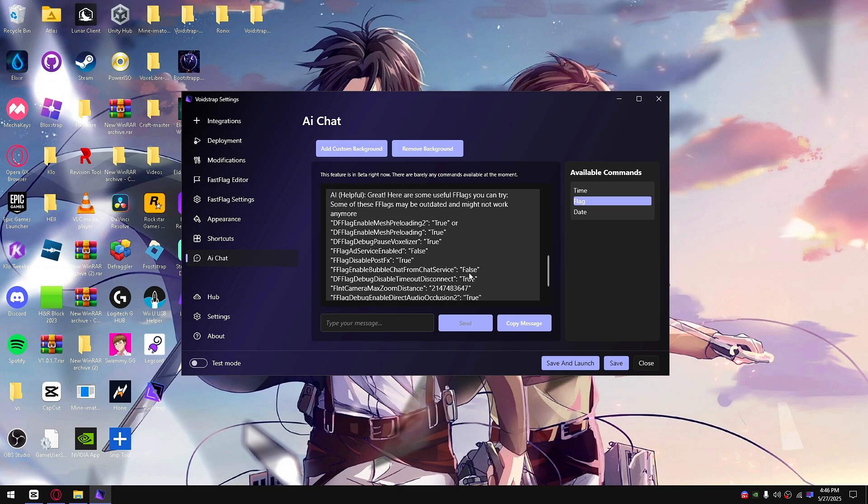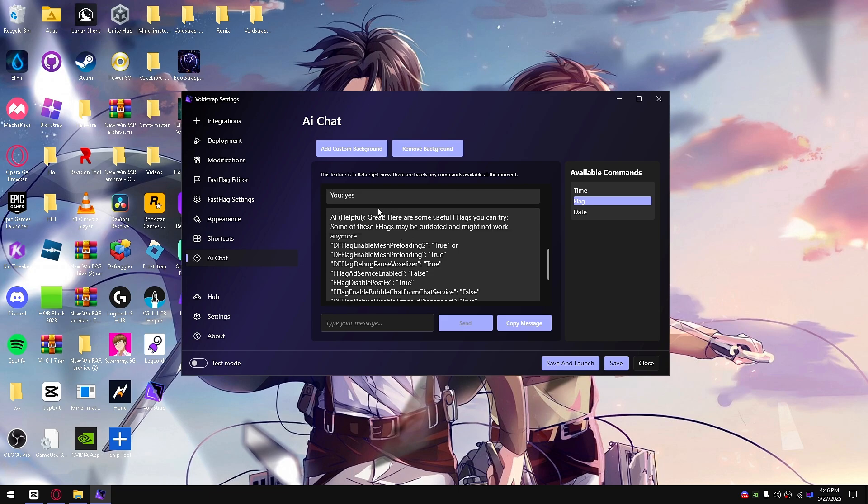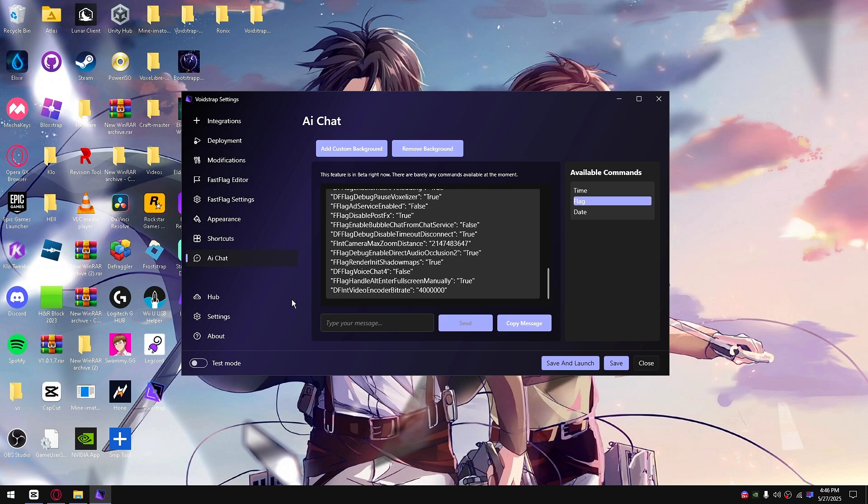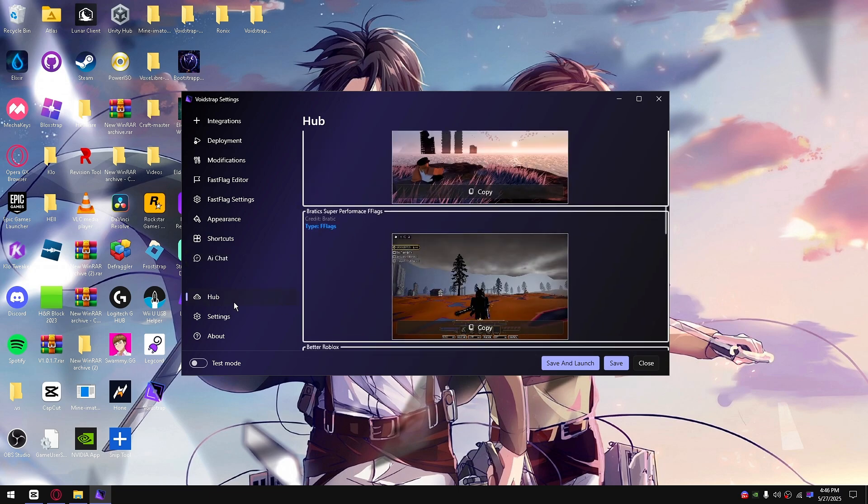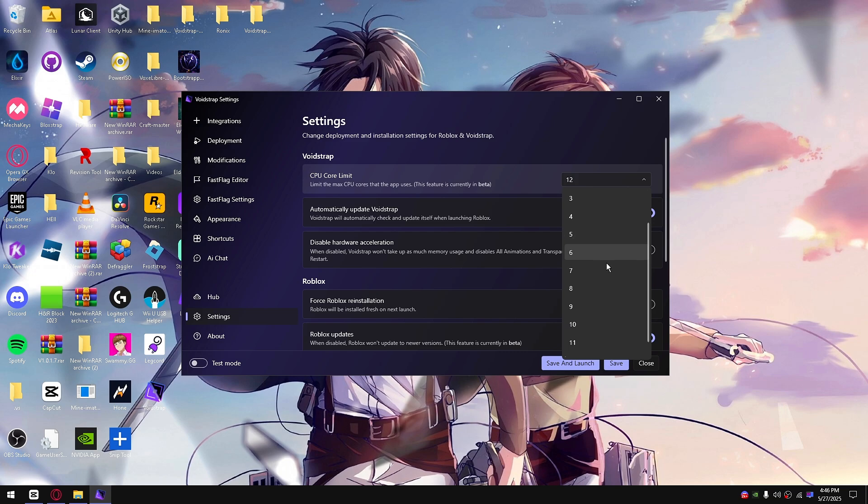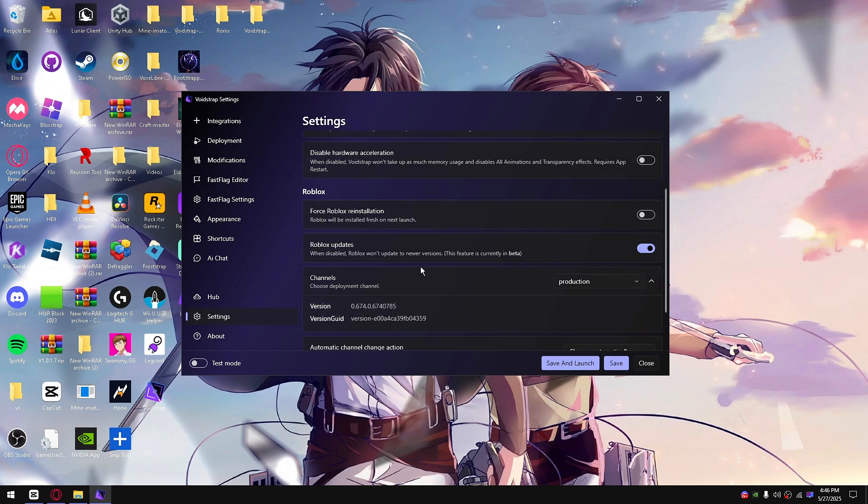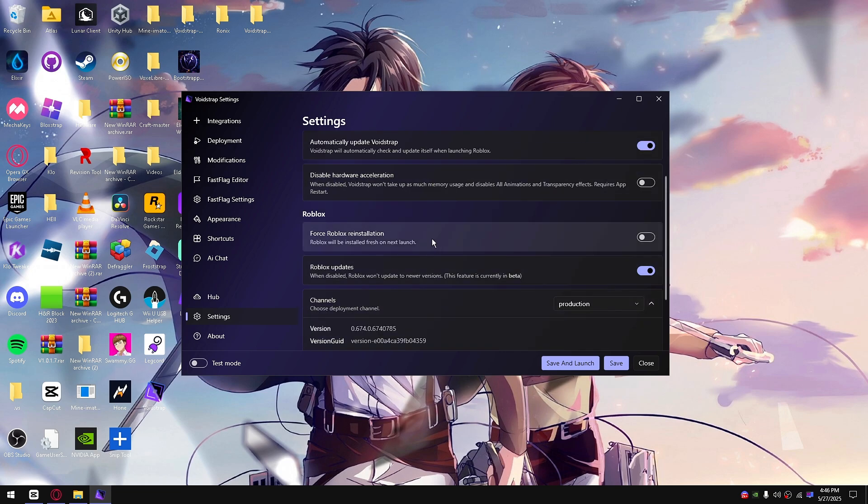You can get a whole lot of fast flags here and everything else. If you go down to settings, there's a new CPU core limit I'm working on a whole lot. This is going to be worked on next update, so I wouldn't really worry about messing around with this right now.